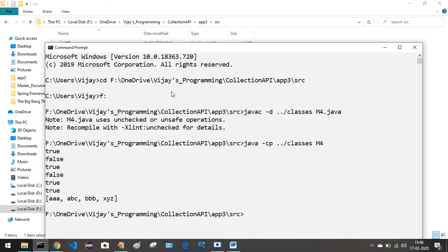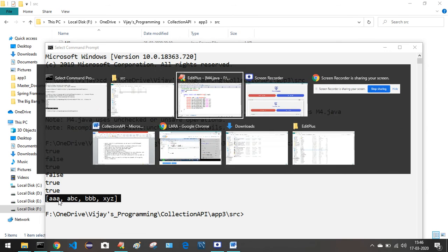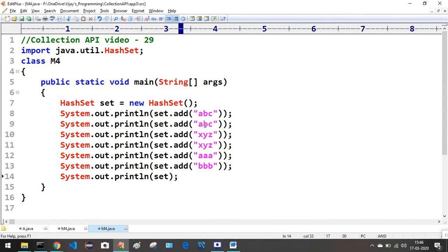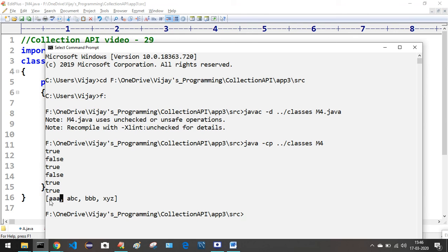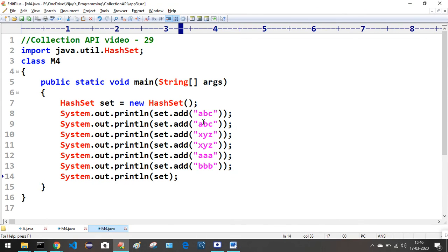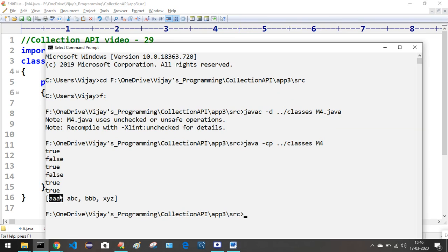As you can observe, the insertion order is not being preserved. We inserted ABC first, then ABC again, then XYZ, then XYZ. But the output shows the elements in a different order - the fifth element is showing in the first place in the container. So the insertion order is not preserved in the case of Set.